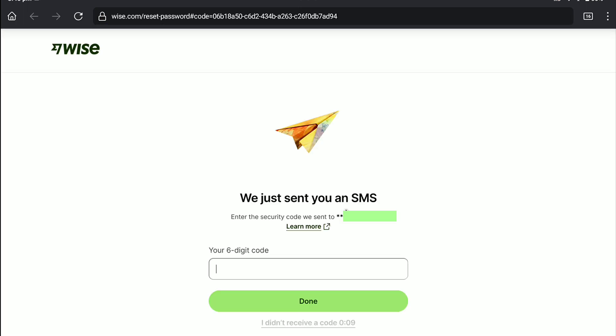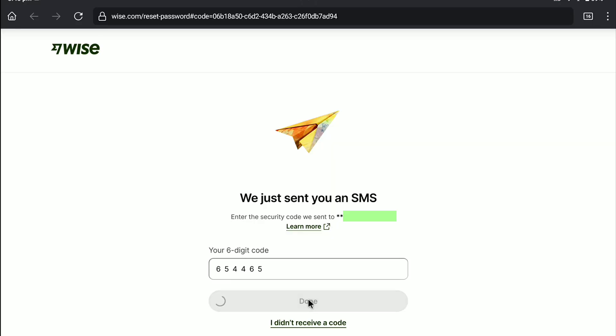Now, you will receive a six-digit security code on your phone number. Enter that code here. After entering the code, click on done.